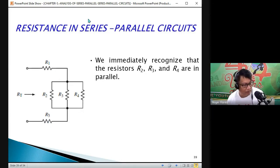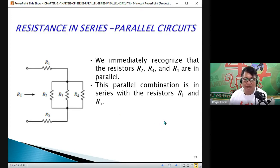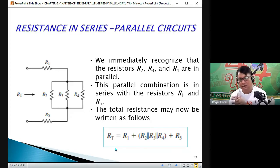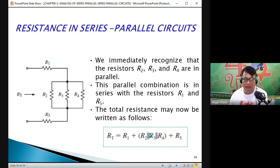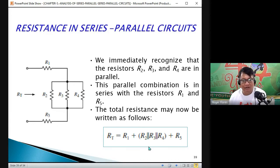That is the reason why it is called a series-parallel circuit. The parallel combination is in series with R1 and R5, and this is our formula for the total resistance. It is just equal to R1 plus the simplified R2-R3-R4 parallel combination plus R5.